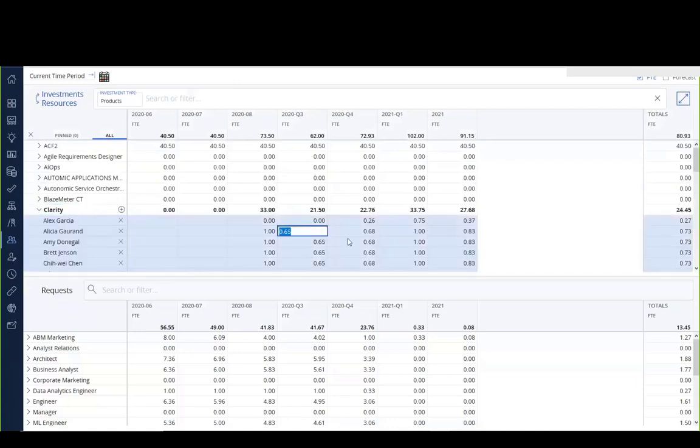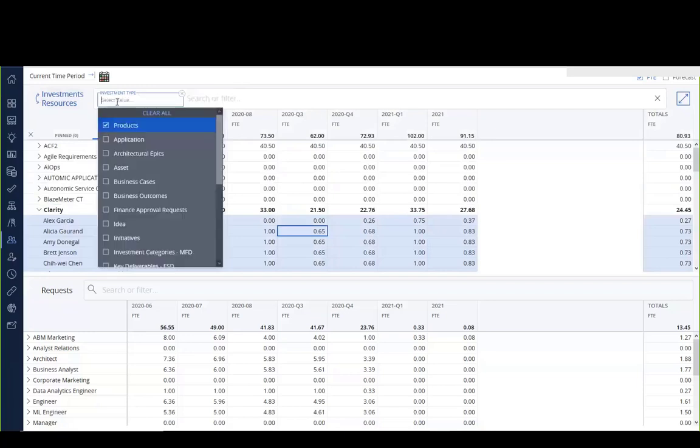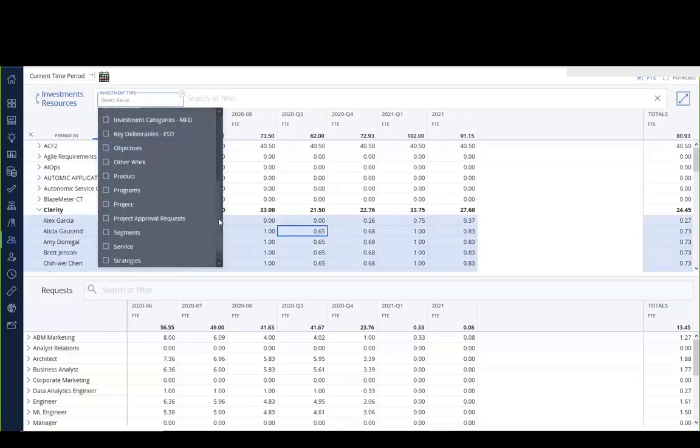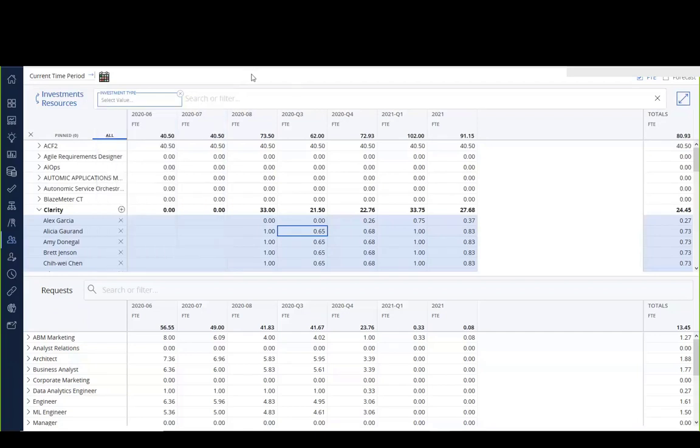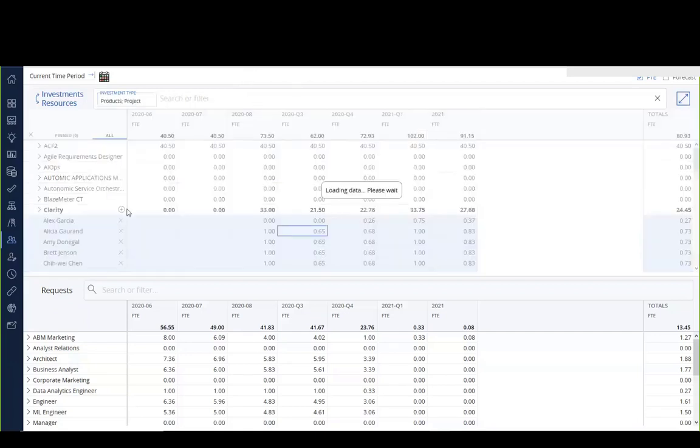The other thing to be aware of, if we actually flip back for a second, is that you can actually show multiple things at once. So if I were picking products and projects as an example, I can do that as well, and then we will get a much longer list of things back, because now we have all of our projects and products as well.